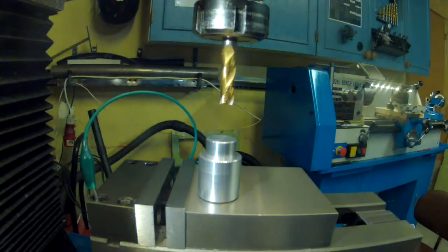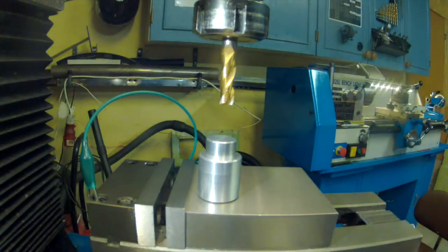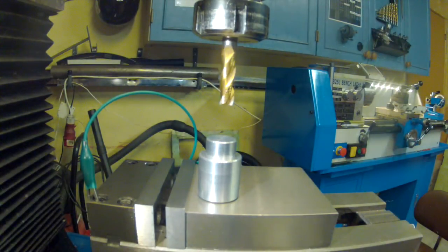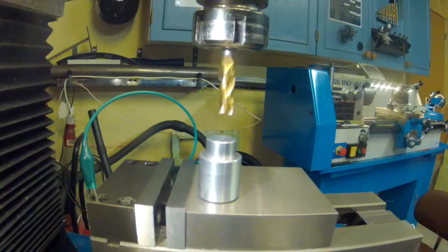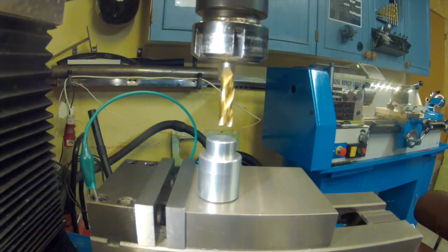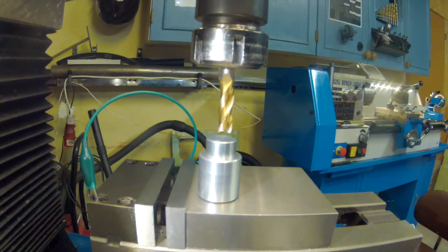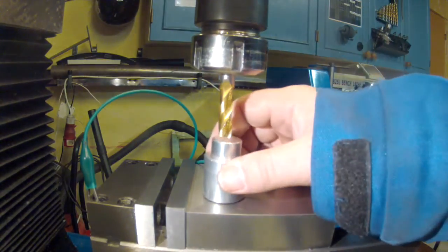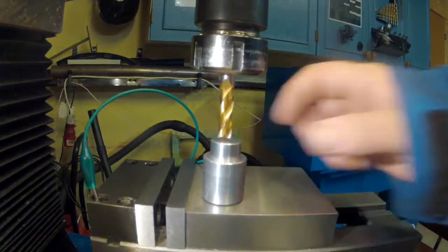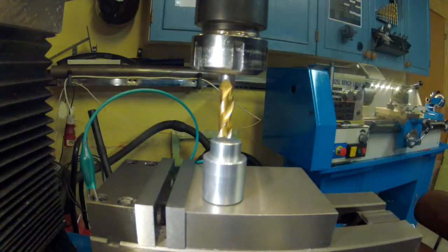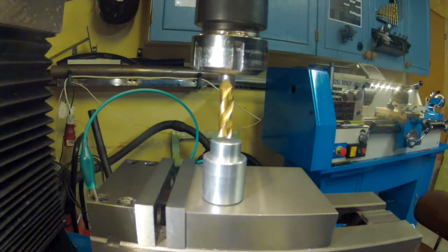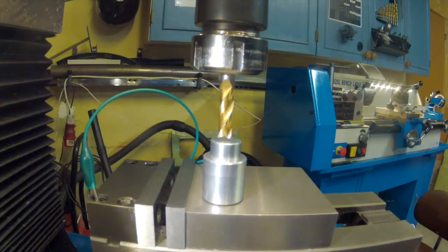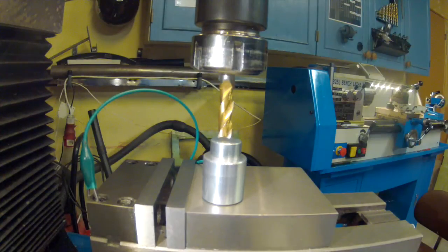We move everything down, so now I'm pushing the auto tool zero button on Mach3.